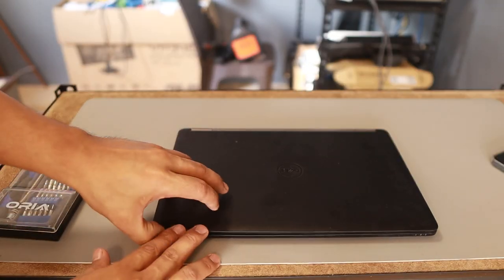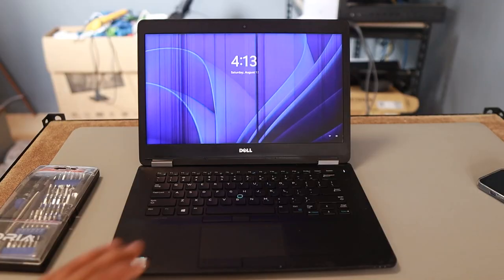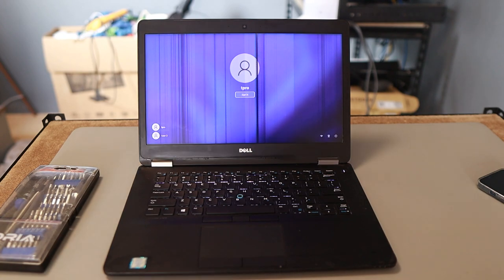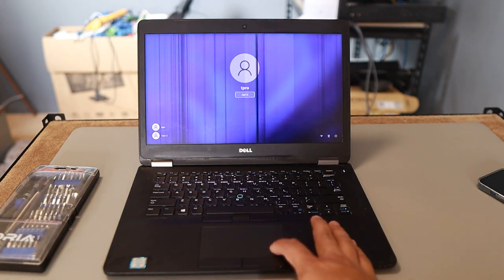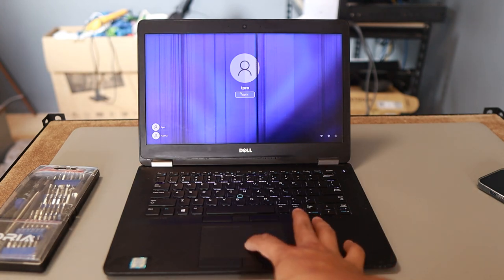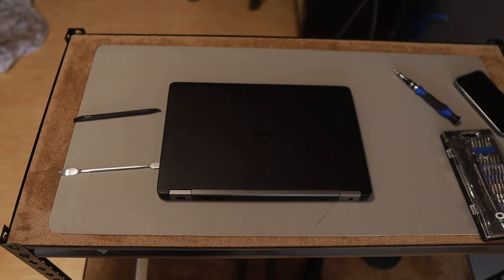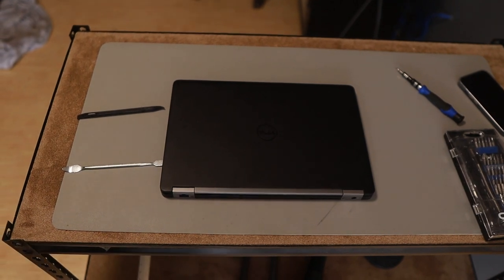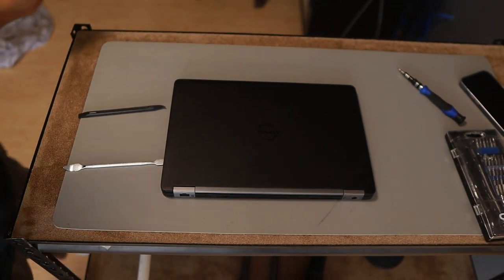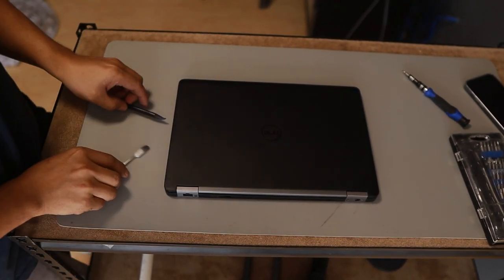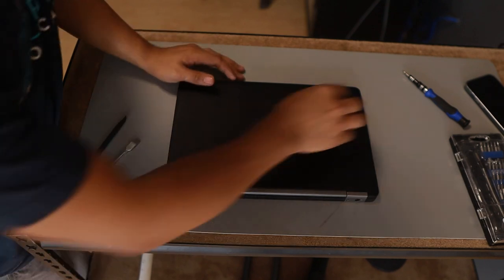Here's the Dell laptop. So you can see the lines already there. And the very first thing you need to do here is shut it down. Then remove the battery if it has a removable battery. In my case, it doesn't have one, so I don't need to remove a battery.